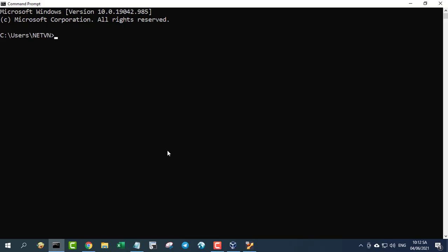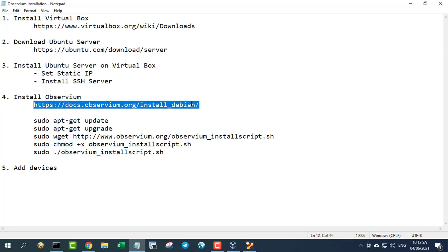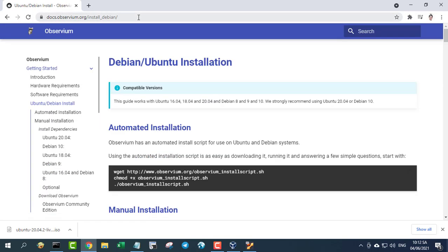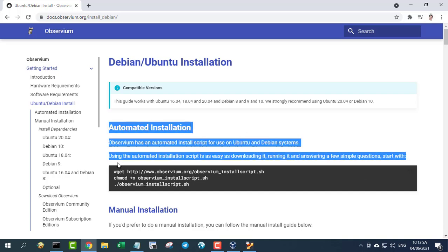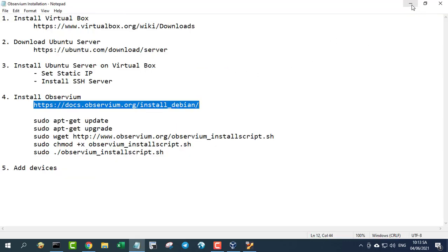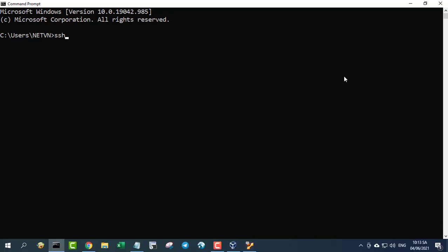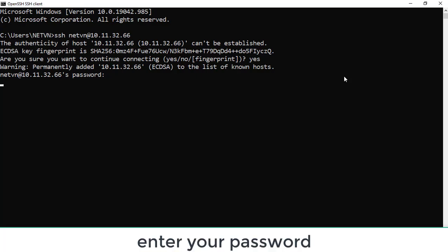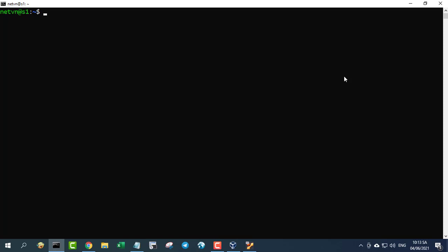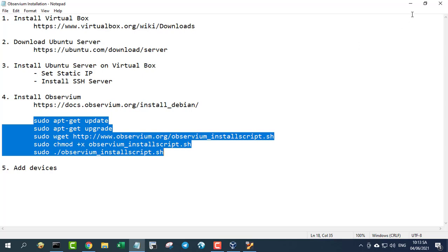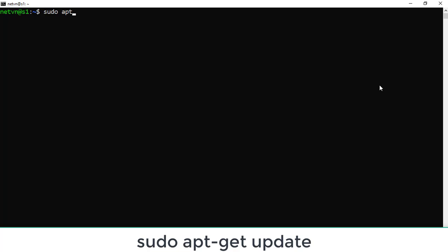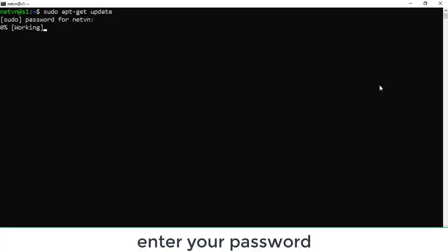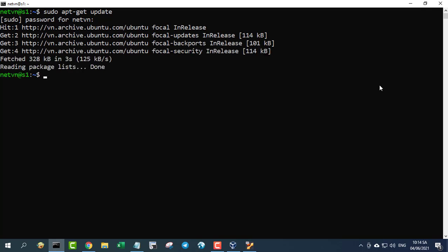Step 4: install Observium. Connecting to Ubuntu server using SSH. Observium has an automated install script for use on Ubuntu and Debian systems. Using the automated installation script is as easy as downloading it, running it, and answering a few simple questions.